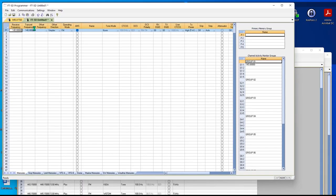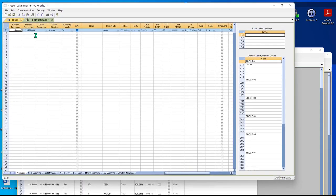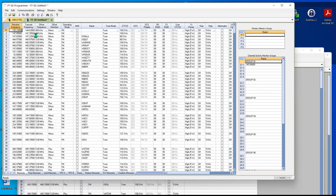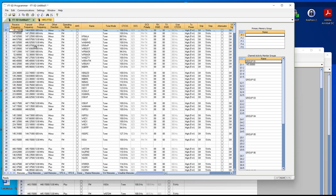And everything shows up in the new program, the names, the tones, the tone values, and everything over here is defaulted. So you're up and running and ready to go. Now the FT5D will have the channels in it, just like your F6 always did.